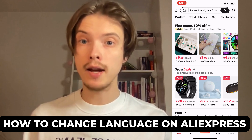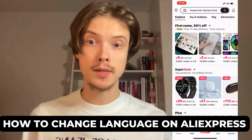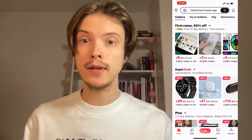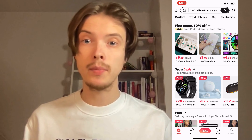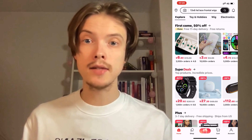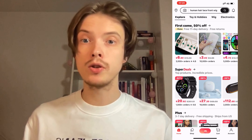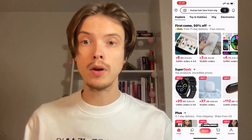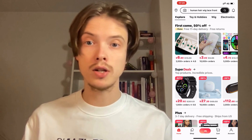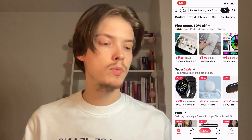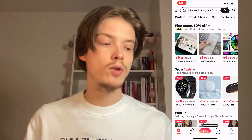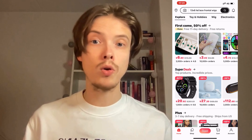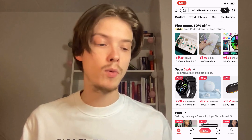Do you want to be able to change language on AliExpress? Well then you have come to the perfect video because in this video I'm going to show you step by step exactly how to do this. It is very important that you watch this video until the very end and follow along step by step for it to work. So the first step is going to be for us to go into AliExpress. You can either go on your computer or you can use the AliExpress app.